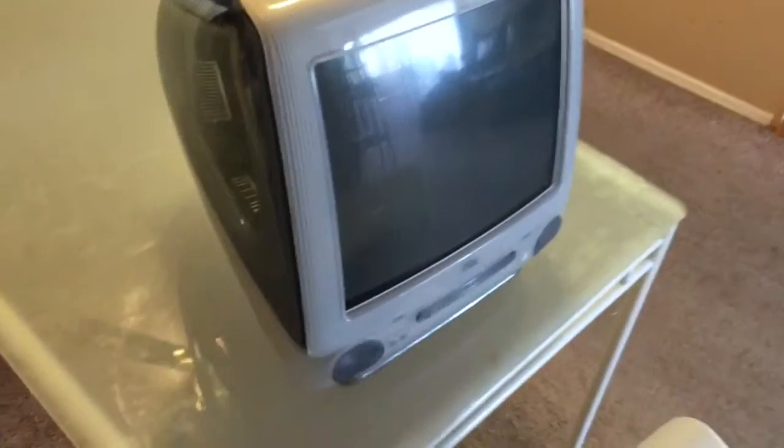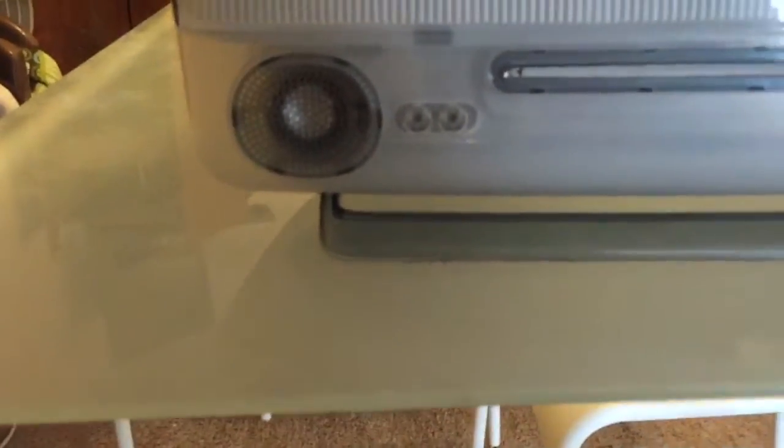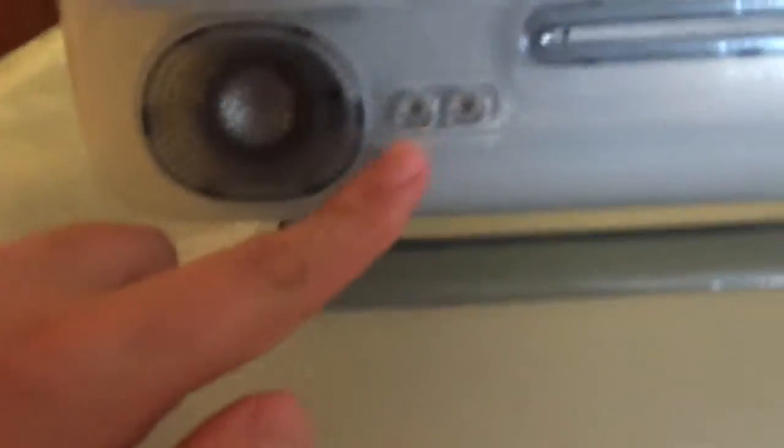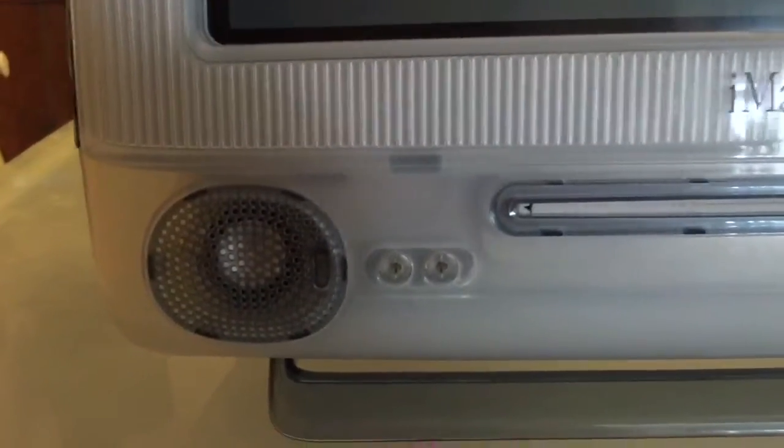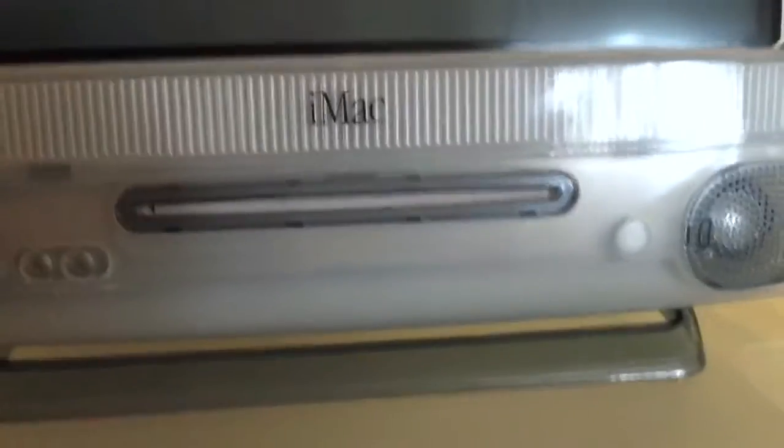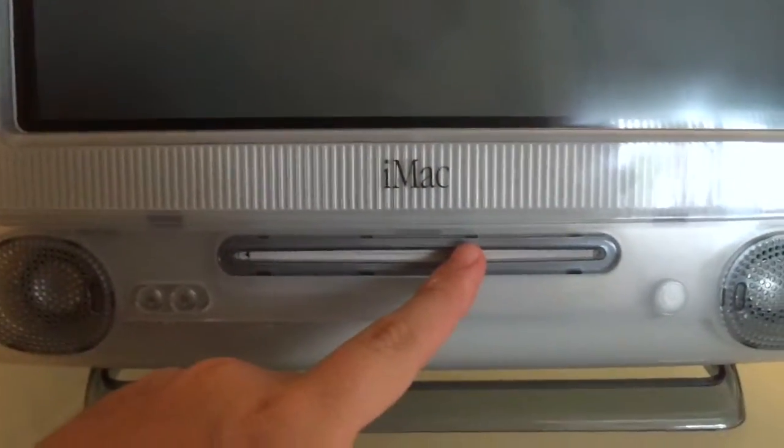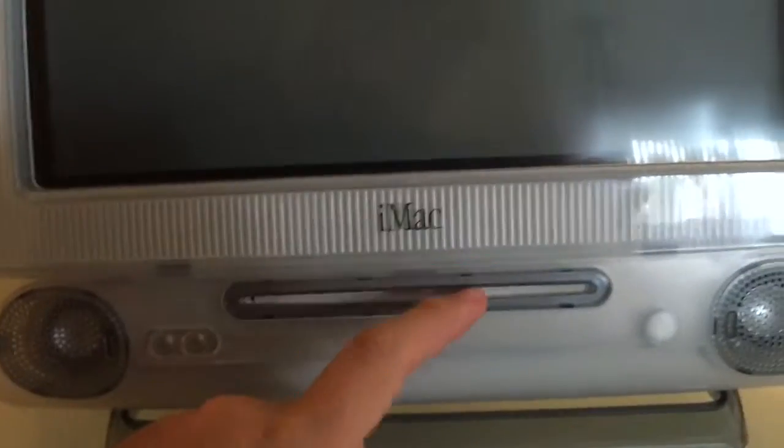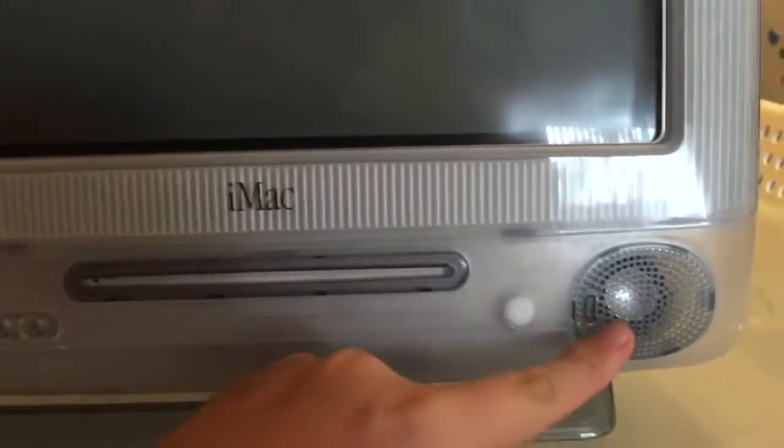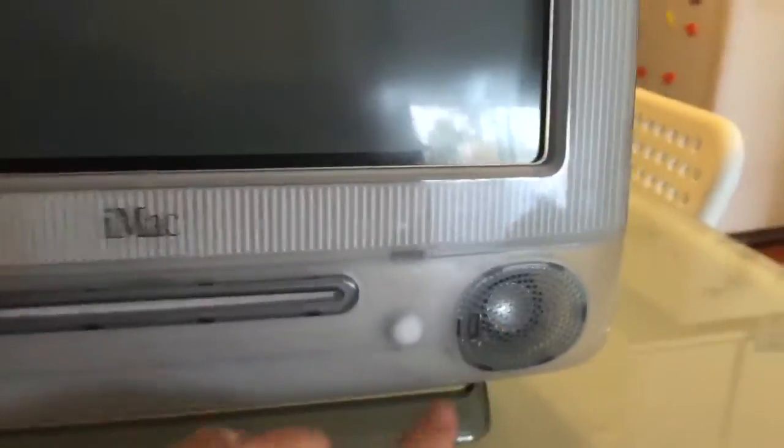And there it is, the iMac G3. On the left-hand side, there's nothing to really be seeing. Come around to the front. You see there's supposedly two headphone jacks right there. You got your disc drive, slot loading. You got your two speakers, Harman Kardon speakers.